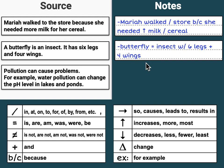Finally, we have: 'Pollution can cause problems. For example, water pollution can change the pH level in lakes and ponds.' And here's our note for that.